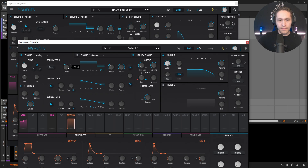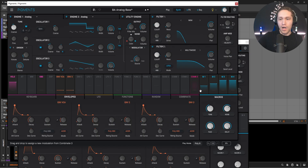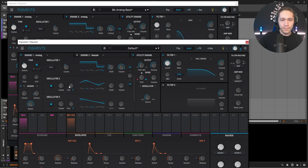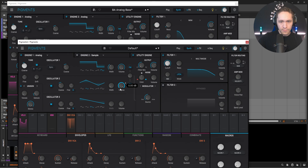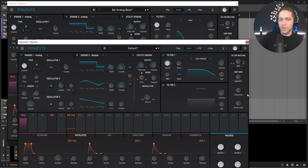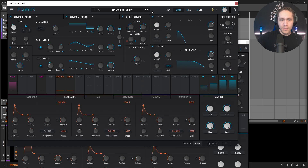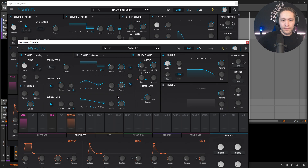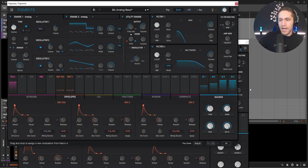So now we have an octave. The next one is going to be a triangle wave down an octave as well. Let's bring this down like that, and then in the mix it's going to be all the way. The fine tuning is going to be a little bit at 0.112. And then the last one, also 100% in the mix, is going to be a saw wave, this one also down an octave.